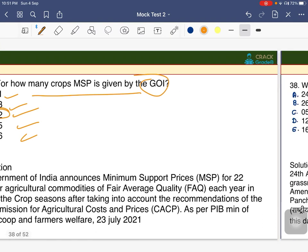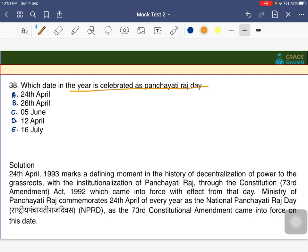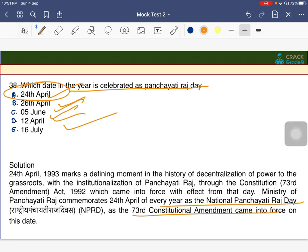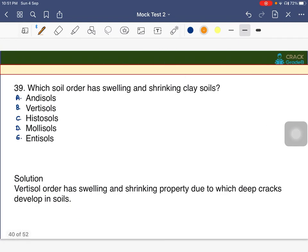Which date is celebrated as Panchayati Raj Day? The answer is 24th April — it is called National Panchayat Day, because the 73rd Constitutional Amendment came into force on this date, giving constitutional status to the Panchayati Raj system.